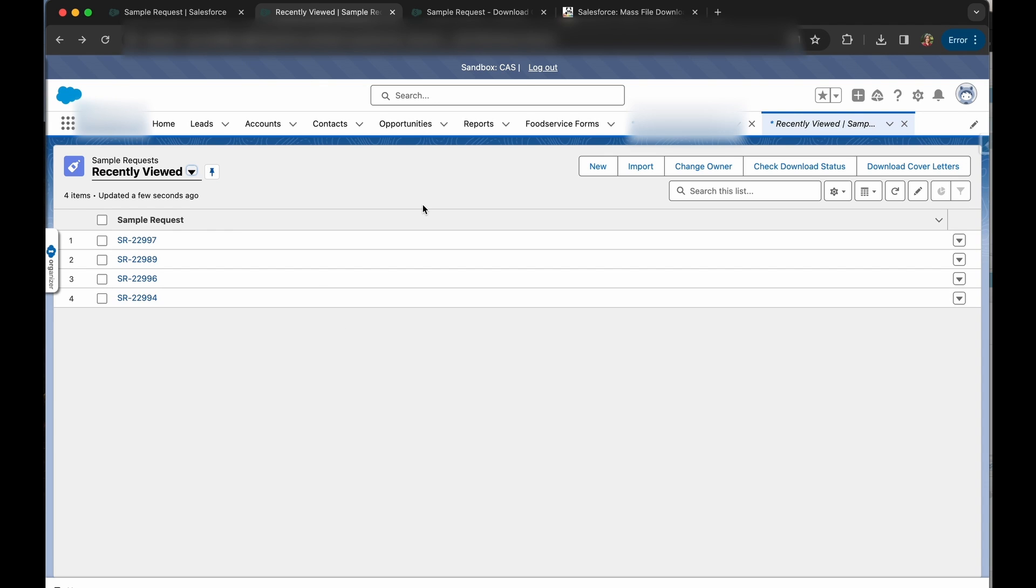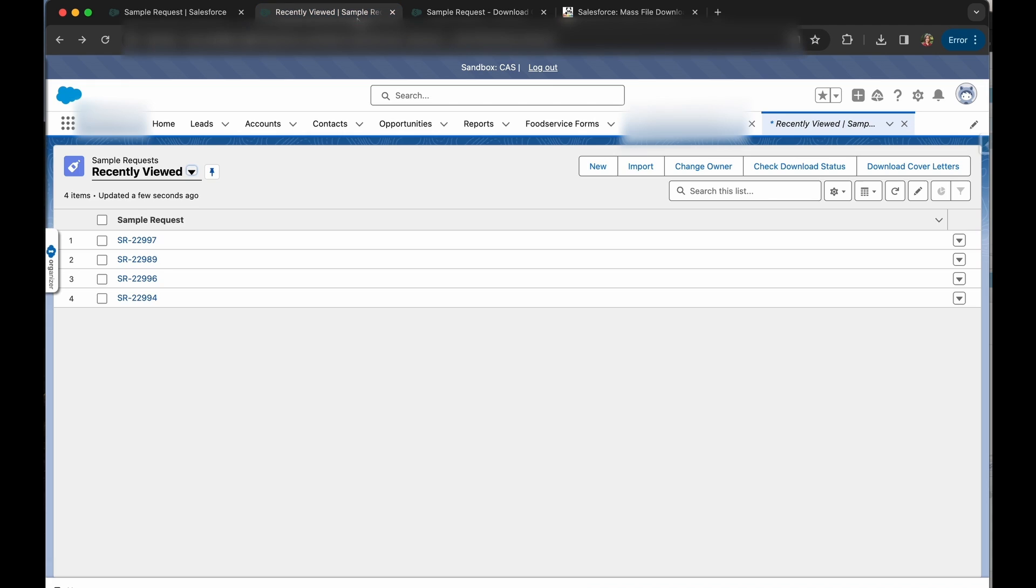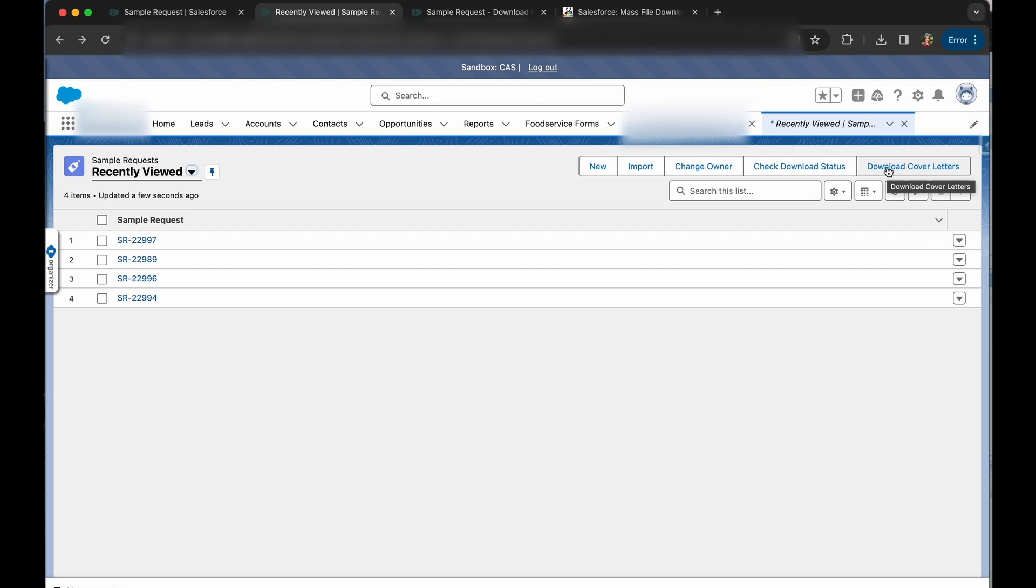So first we're going to go over the flow I used to create this, just the general outline. This is a screen flow that is accessed from this list button called download cover letters. The purpose of this flow is to find specifically PDFs with a certain title that are on each of these records.